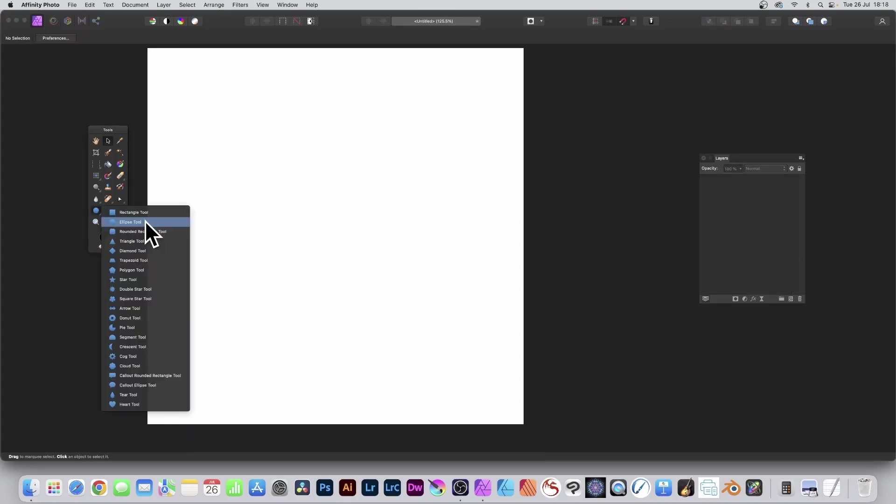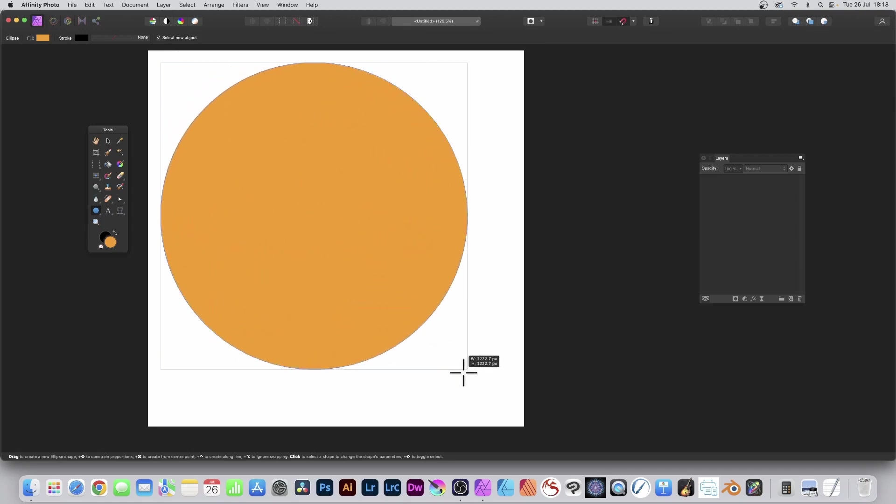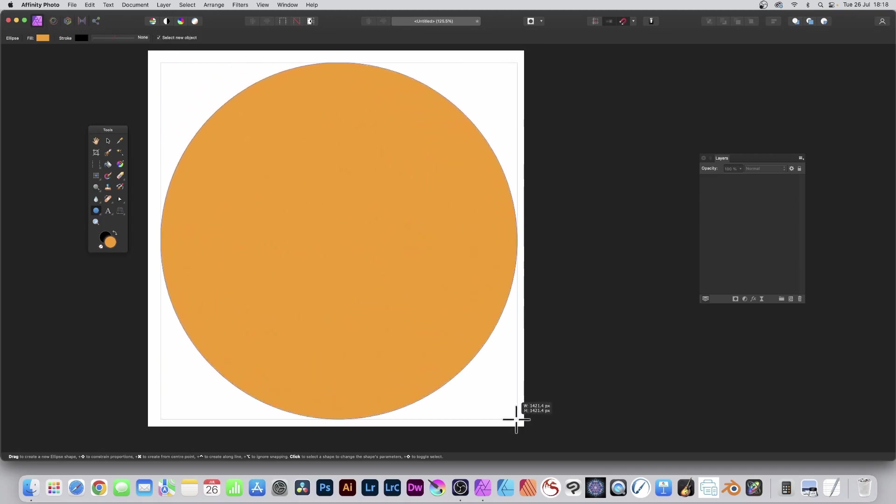Go to the Tools panel and select the Ellipse tool. Hold down the Shift and create a circle.